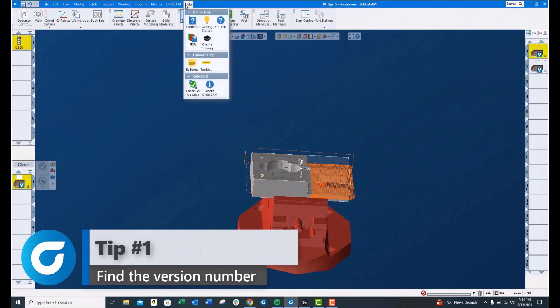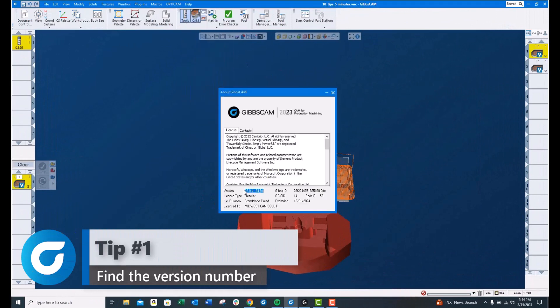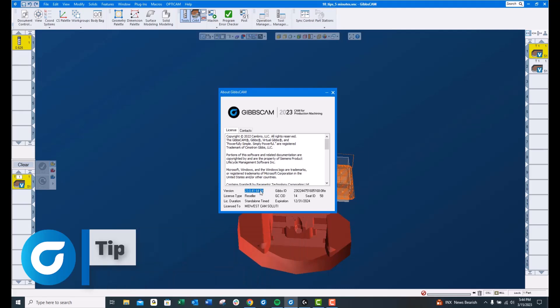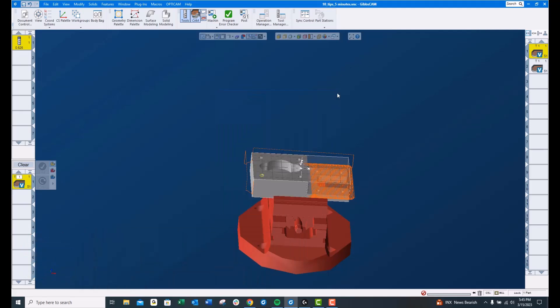Tip number 1, up here under the Help menu, About GibbsCAM, you can find the version of GibbsCAM that you're currently using. Useful information when contacting your reseller for help.